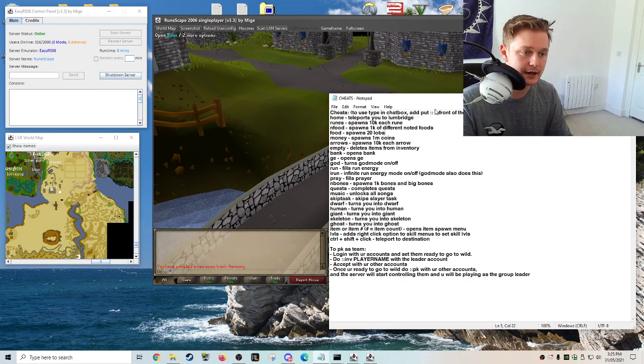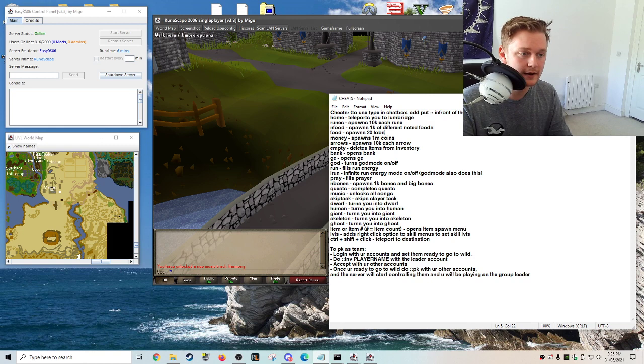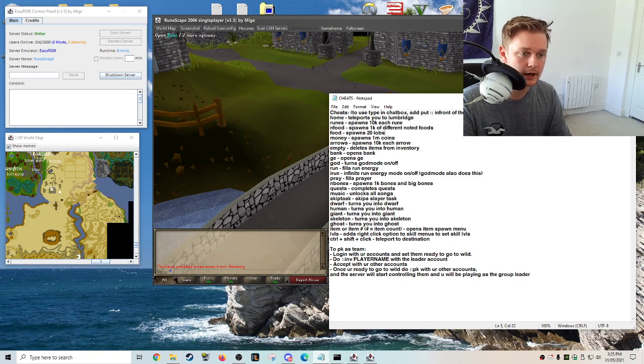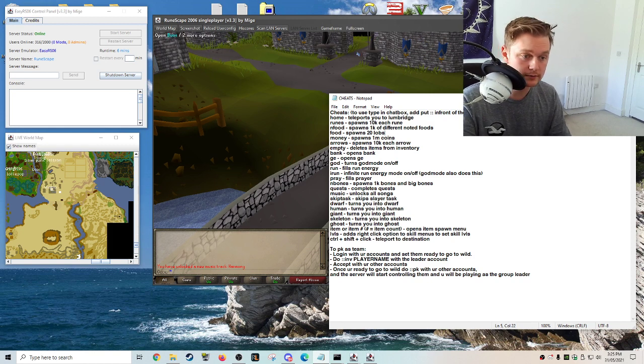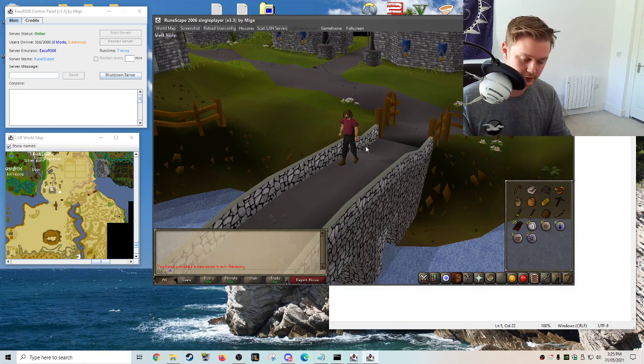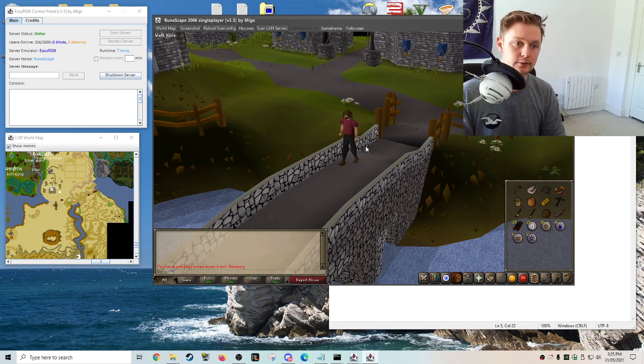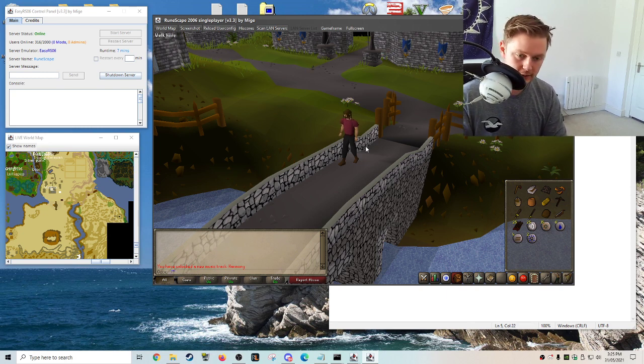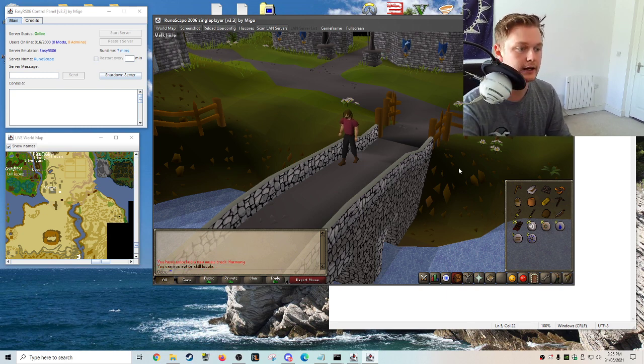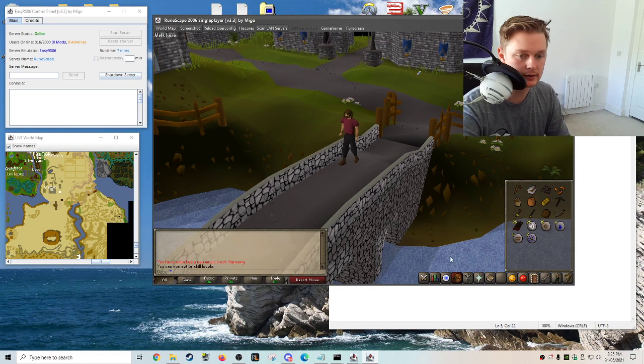So the ones that I usually use are levels which you just put in dot dot like that for Pirate RuneScape, LVLS and now you can set levels.